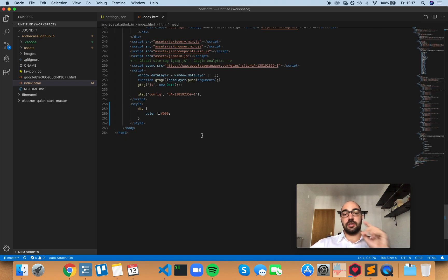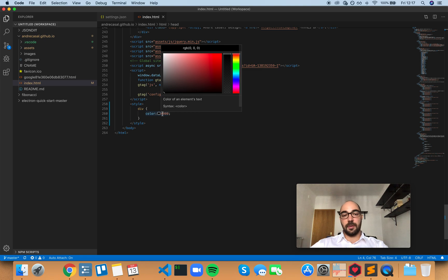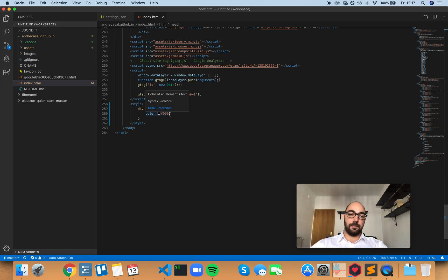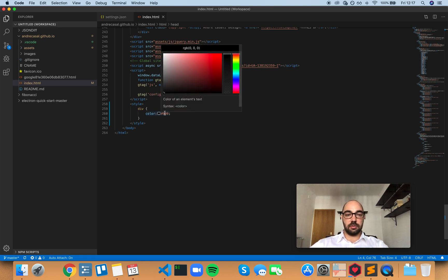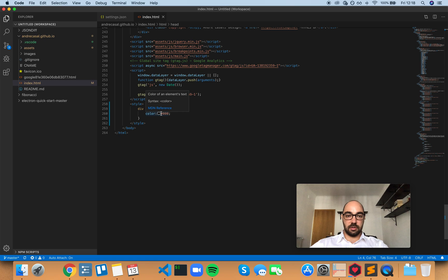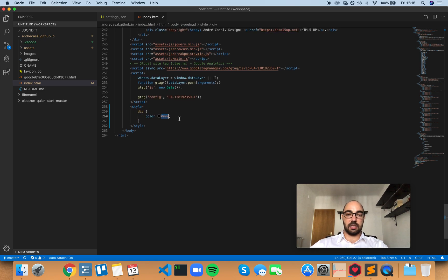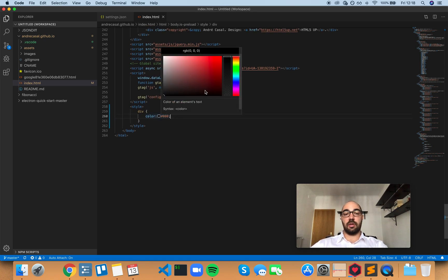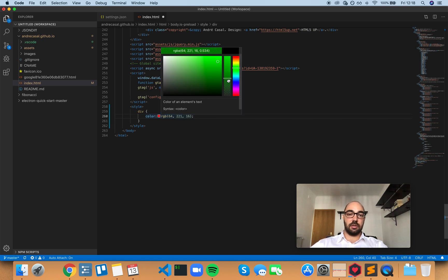Color decorators are these things right here. When you have a code for a color, like when you do CSS, you have the color decorator right there, just to the left of the hexadecimal reference. And if you hover it, you have the color picker, so you can pick another color, and you can choose opacity as well.